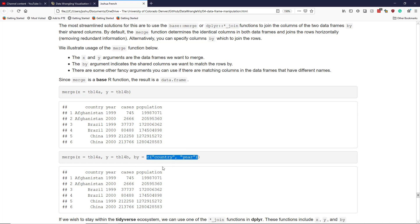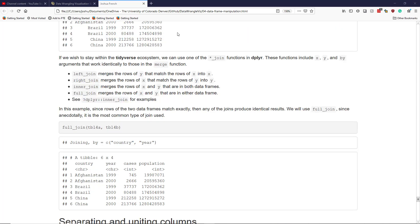If we didn't want to use both country and year, and instead wanted to use some other variable, we can indicate the name of that column to uniquely match the rows we want to join horizontally. If you want to stay within the tidyverse ecosystem, you can use one of the join functions available in dplyr. These functions also have X, Y, and by arguments that work identically to the merge function, though they implement the joining in slightly specific ways.